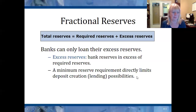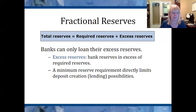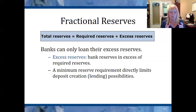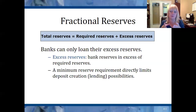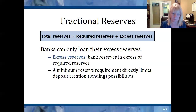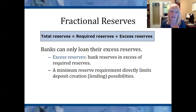The minimum reserve requirement directly limits how much the bank can lend and how many deposits it can create. When the bank loans money, it goes to a borrower. The borrower deposits that money into his account, so now there's a new bank deposit. You'll remember that the M1 money supply includes all bank deposits. So if we've created a new bank deposit, we have in fact increased the money supply. When the bank loans money, it creates new deposits, and when those new deposits are created, it increases the money supply.